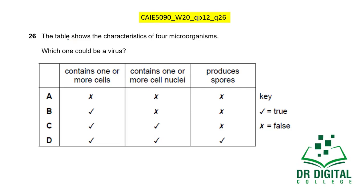In this question, the table shows characteristics of four microorganisms. Which one could be a virus? Viruses are not cellular — so any option showing one or more cells is wrong, eliminating B, C, and D. The only option is A. Viruses have no nuclei, do not produce spores (that is a characteristic of fungi), and contain no cells. The answer is A.